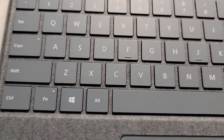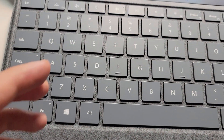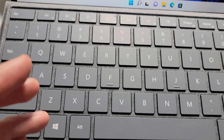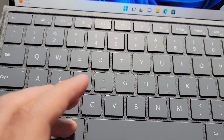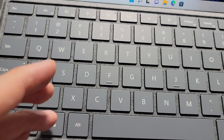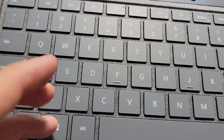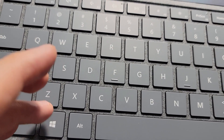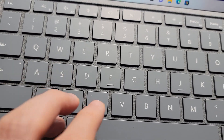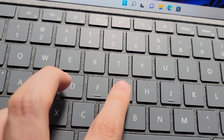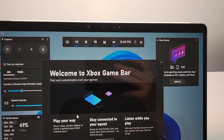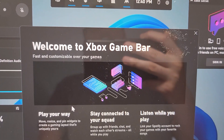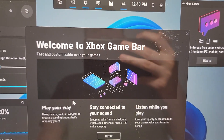Now all you're going to do is on your keyboard, hold down the Windows key and also G at the same time. So this is going to bring up the Xbox Game Bar.